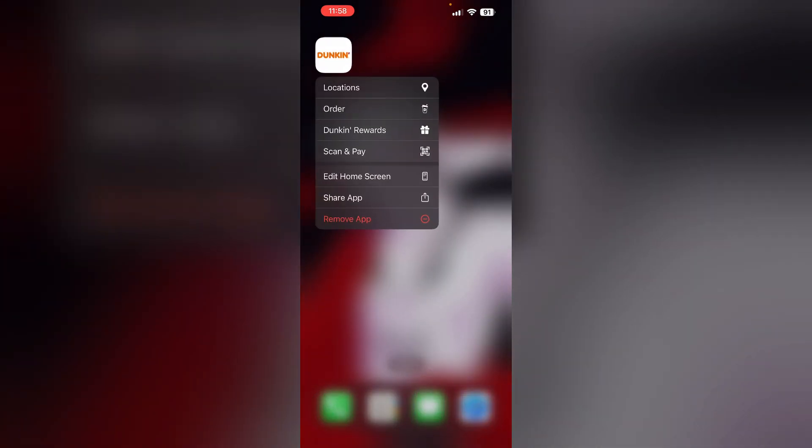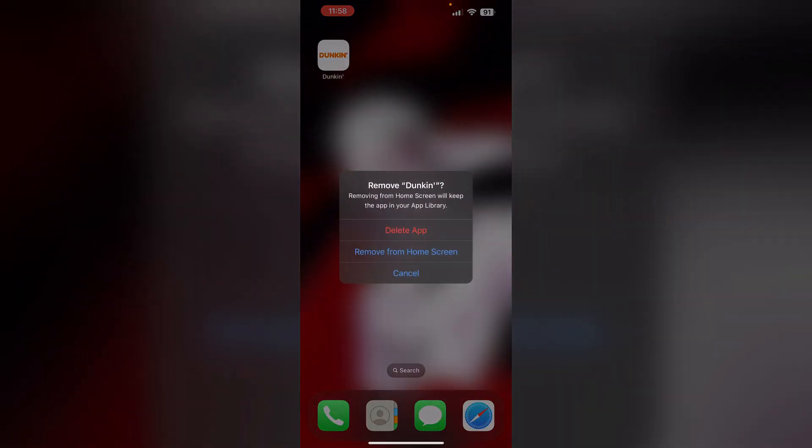Two: if the issue persists, try uninstalling and reinstalling the app. To uninstall the app, long press the app and click on Remove App, then select Delete App. This will remove your app from your device, giving you an app refresh while you reinstall it again from the App Store.